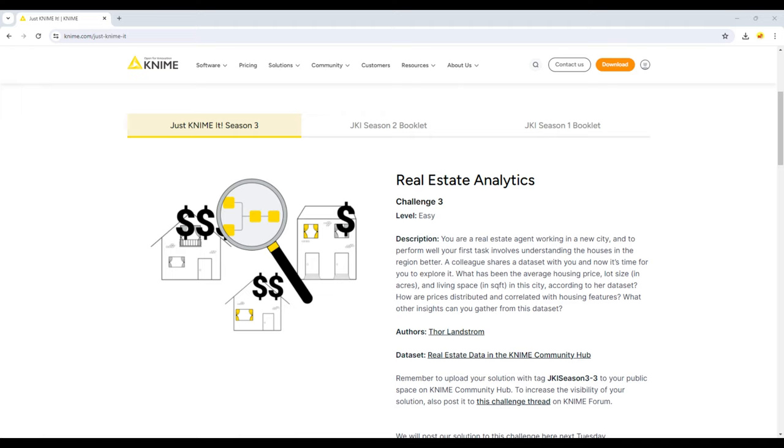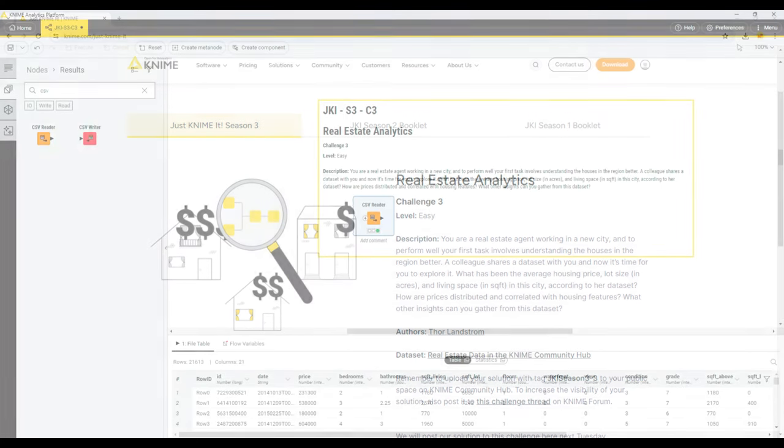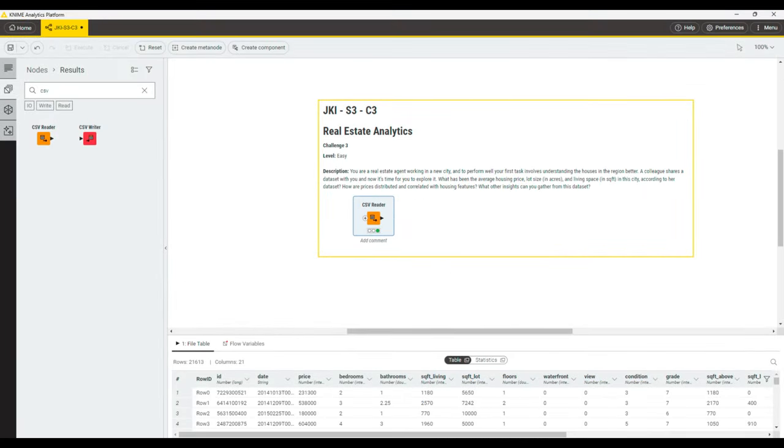How are prices distributed and correlated with housing features? What other insights can you gather from this dataset? Without further ado, let's dive into it. The dataset is being provided as a CSV file. I have saved this into my workflow data area and used a CSV reader node to read it from there.